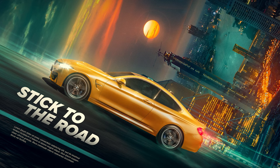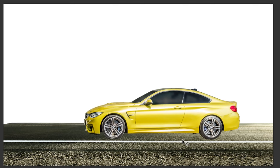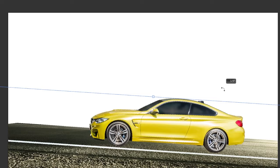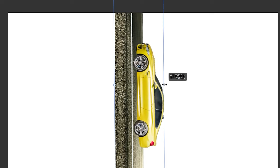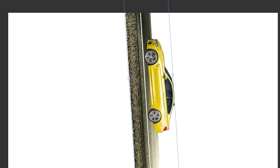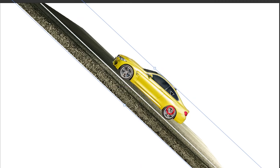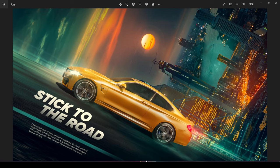Let's start creating this amazing visual. First, I want to explain the idea behind it — I wanted to create a visual representing that this beautiful M4 car is powerful and can stick to the road at high speed. My initial idea was to exaggerate this by making the road vertical, but despite the concept being strong, I didn't like how it looked visually. So I thought we could make it a little bit tilted — and here is the final idea.